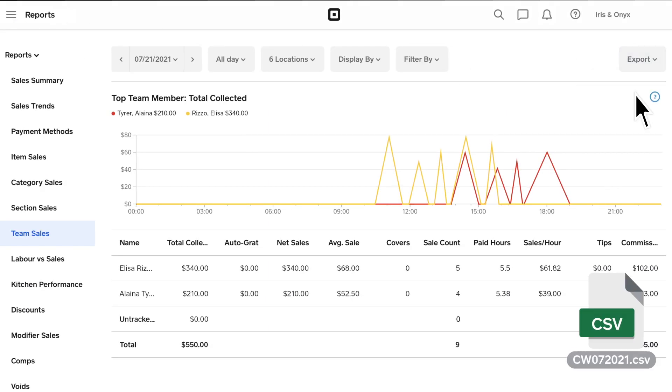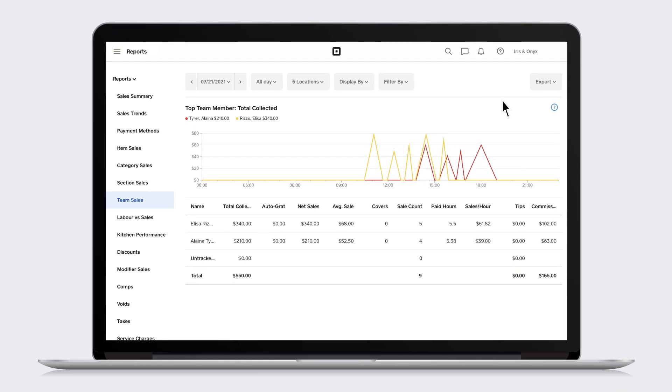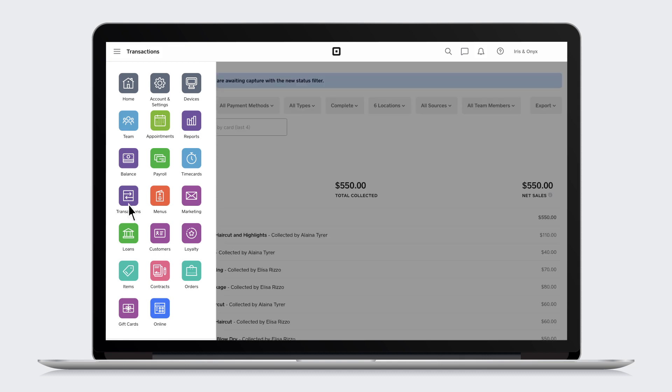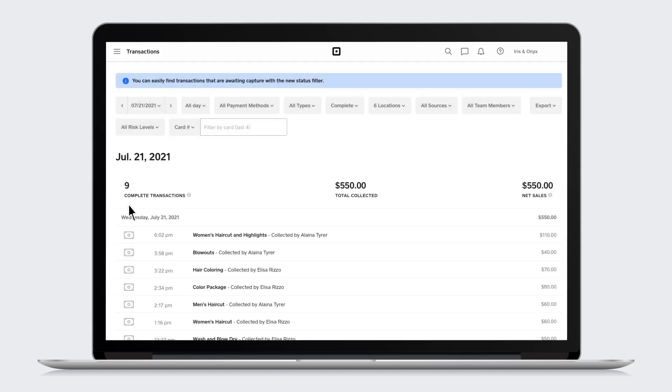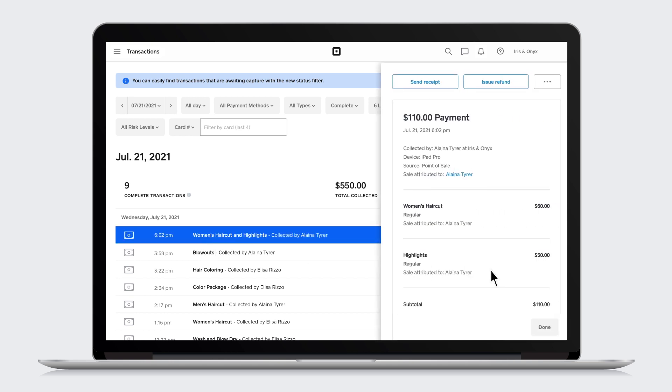To dive deeper into how commissions are calculated per transaction, go to the navigation and click Transactions. Here, you'll find your receipt history. Click into the transaction you'd like to review and all the details will appear on the right.